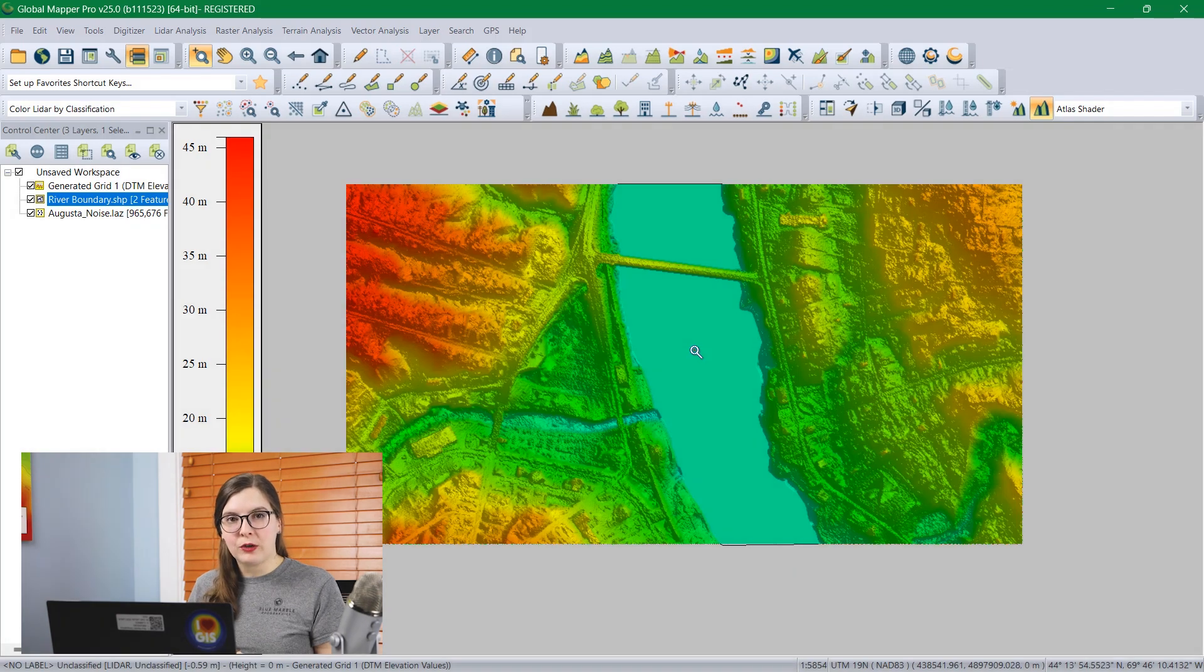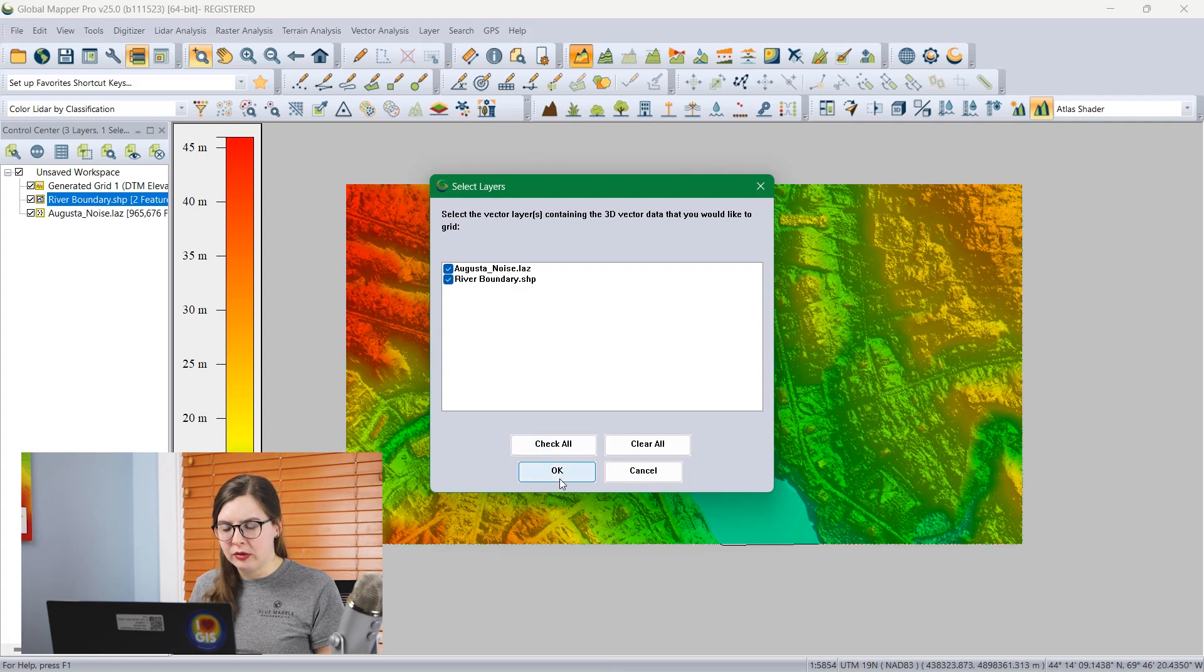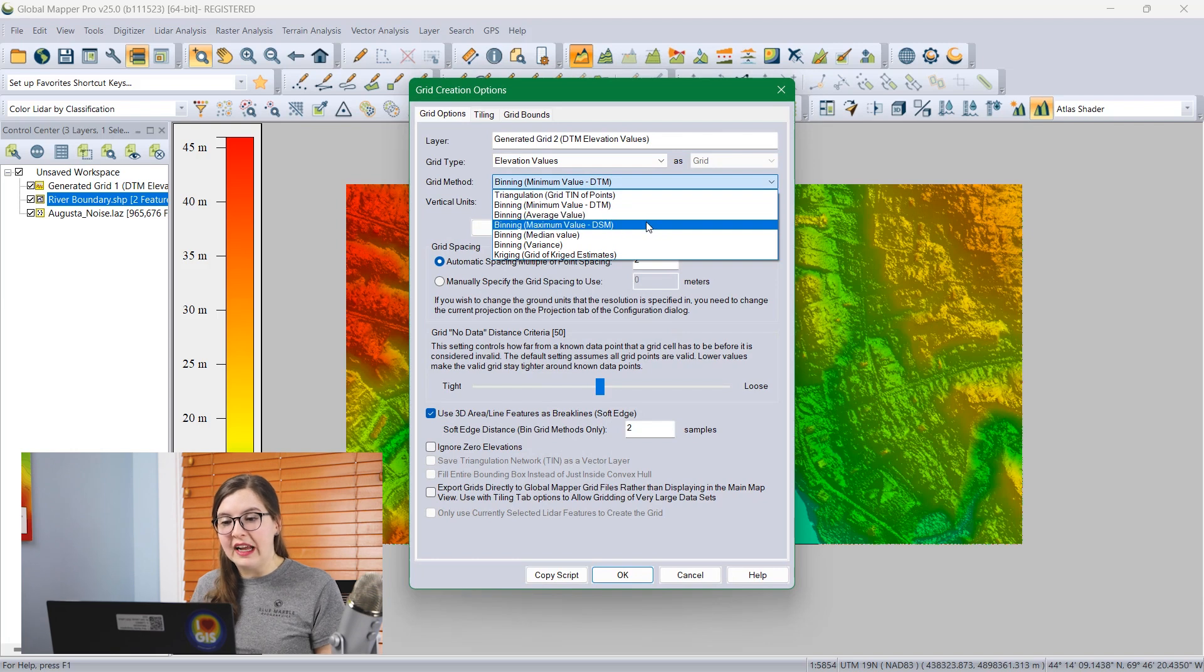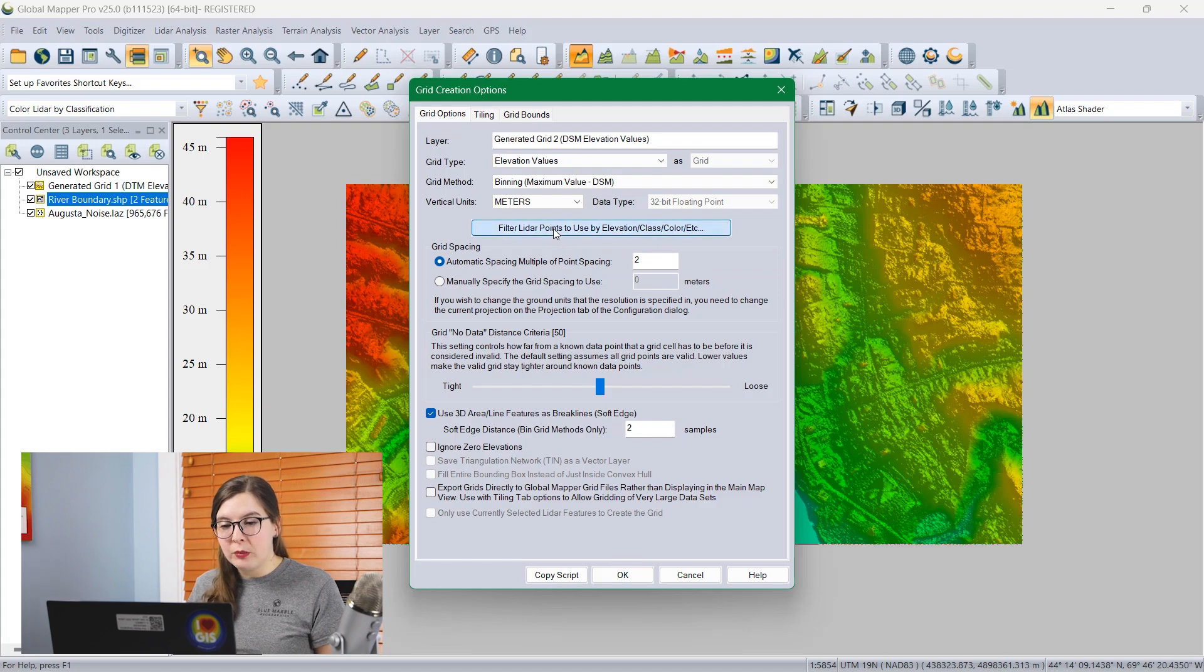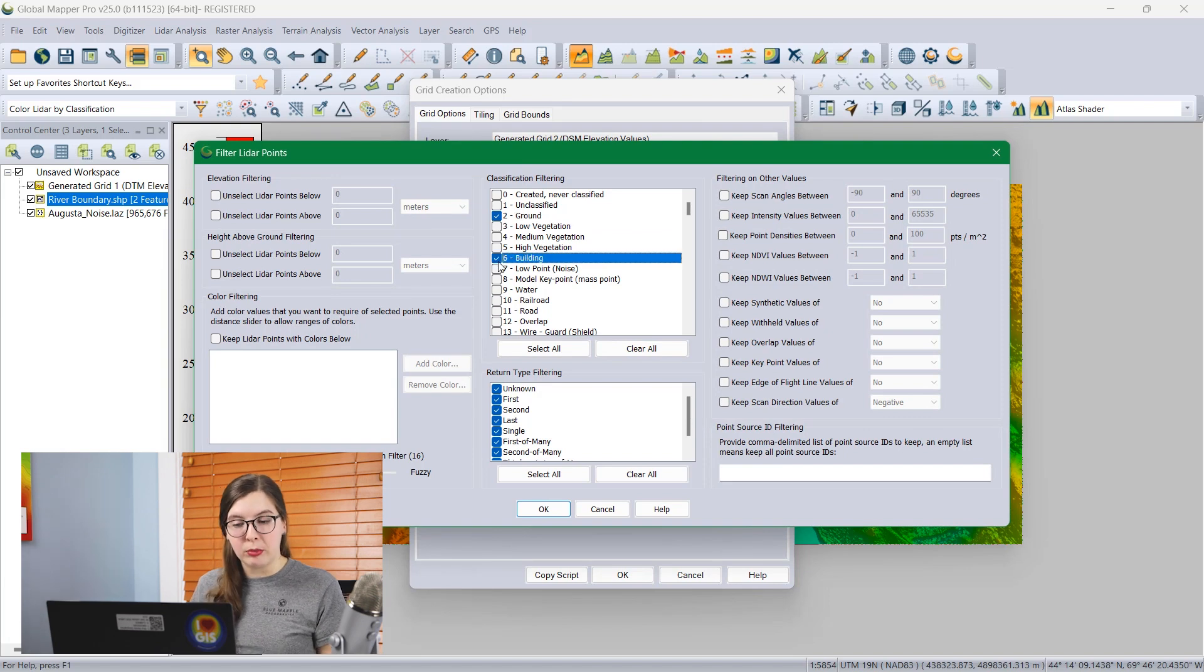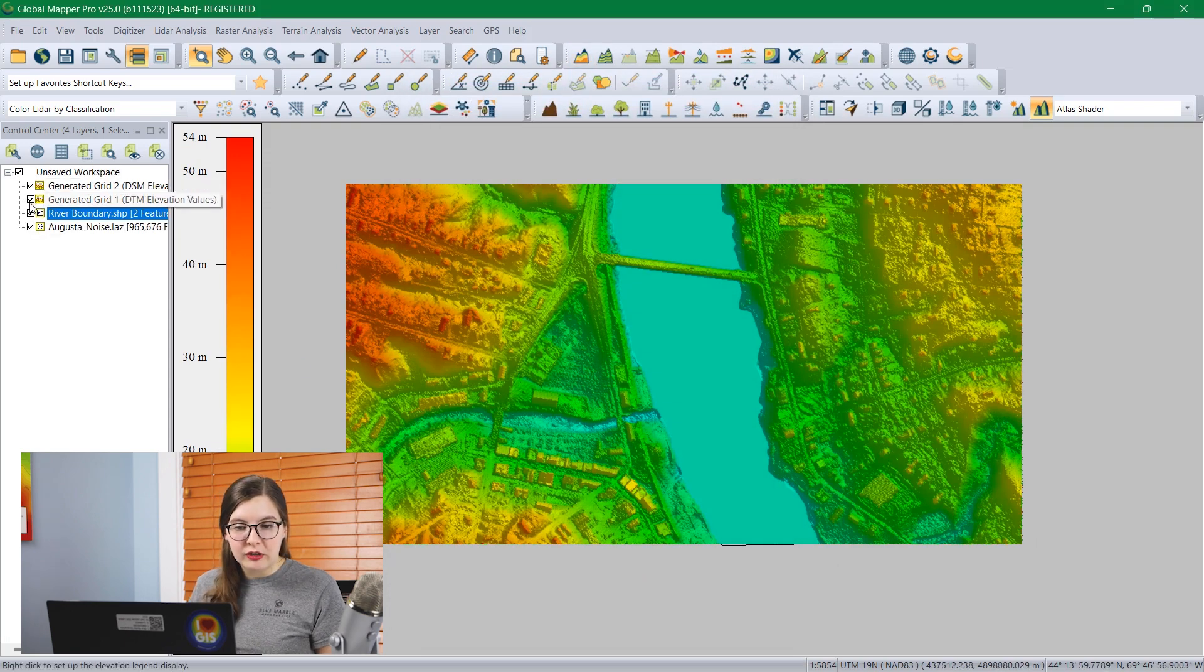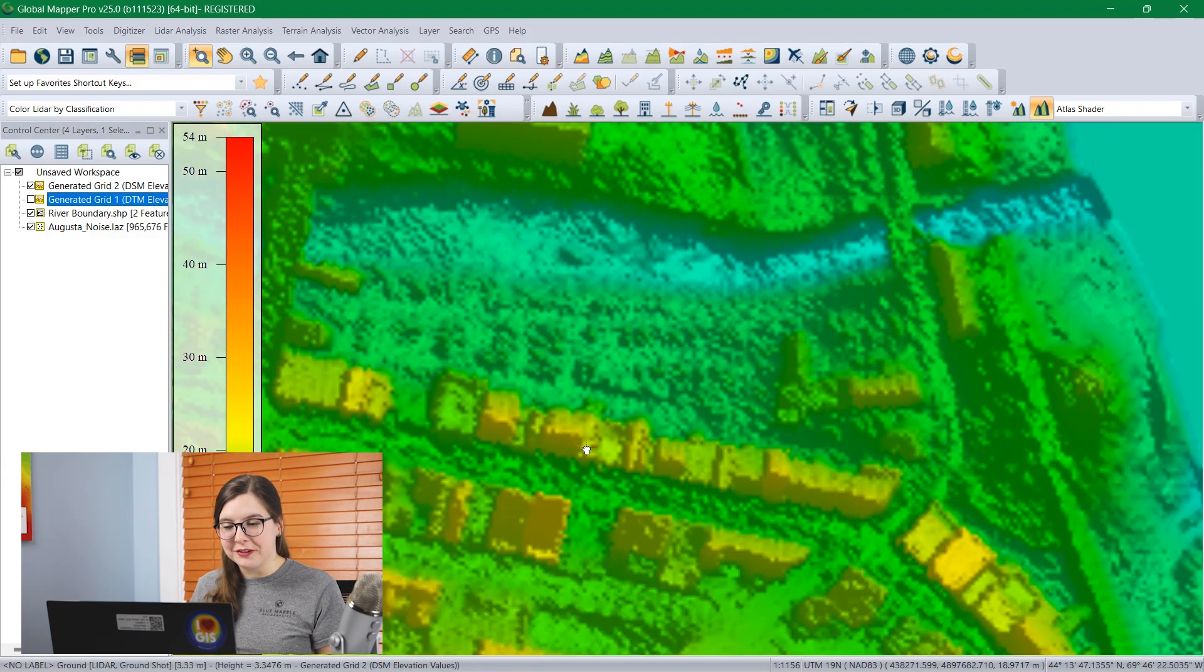Now if we wanted to create a grid that also includes the buildings, we can do that by creating a digital surface model. It's a very similar workflow, but we'll choose the grid method instead of DTM. We'll choose the DSM, so it's maximum value, to ensure that we get the tallest point on the building. Then we'll filter the LiDAR points again, but this time we'll include not only the ground points, but the building points. I'll click OK. We're going to use the 3D area brake line again to make sure our river is flat. And then we can see our digital surface model has little buildings in it.